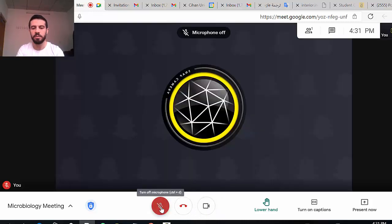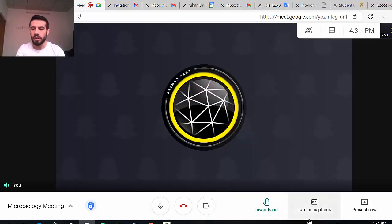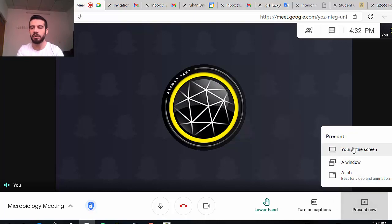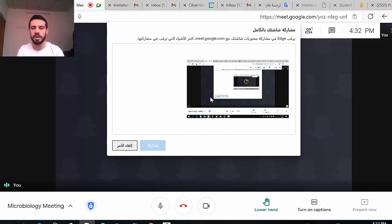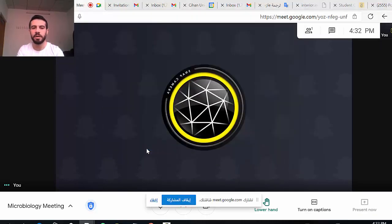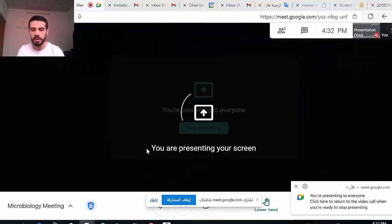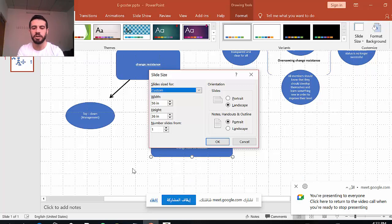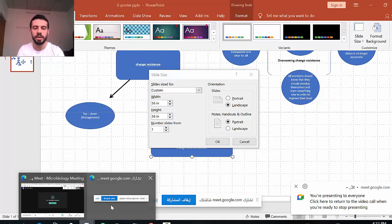At any time you can close or open your camera, mute or unmute your microphone. You can also present something — for example, if you have a PowerPoint presentation, you can share your screen for everyone. You can share your entire screen, a specific window, or a tab, so everyone can see your presentation.